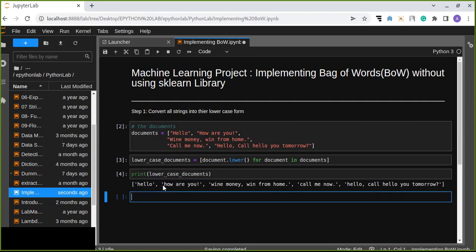In the next video, we are going to see another step: how to remove punctuations from a list of words. So stay with us and watch the next video and learn a lot from this project.